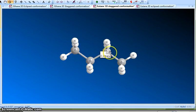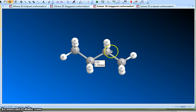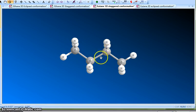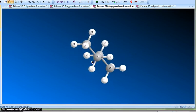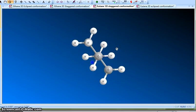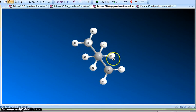This is carbon number one, carbon number two, carbon number three, and carbon number four. I'm going to rotate the molecule so that we're looking through the carbon two and carbon three bond. You can see that this is a staggered conformation.